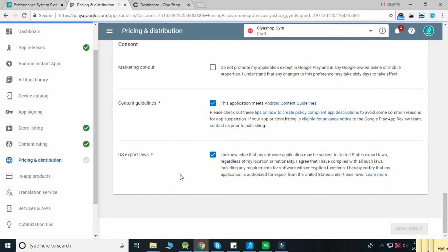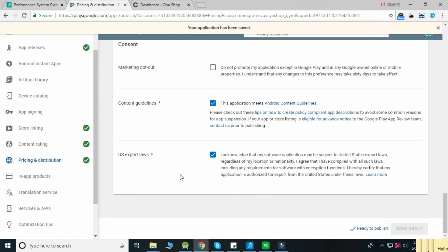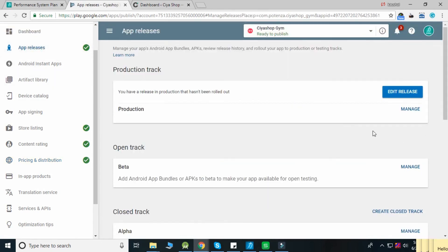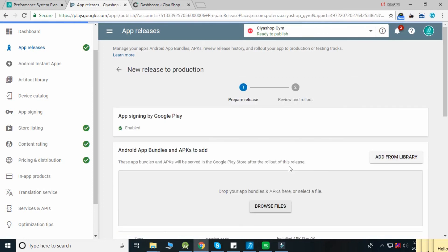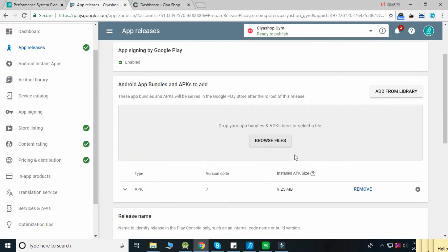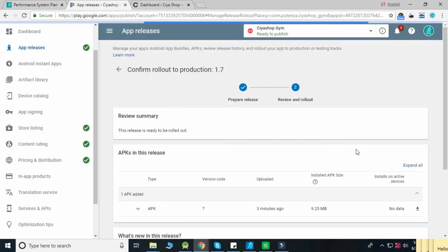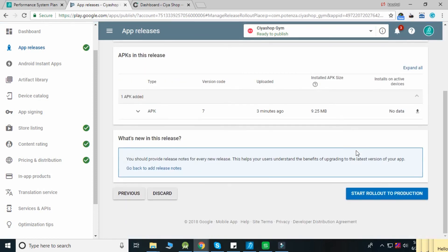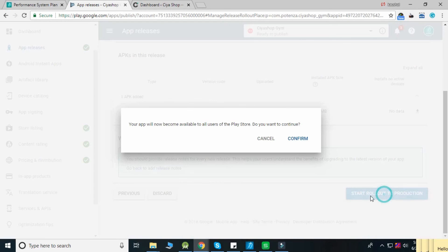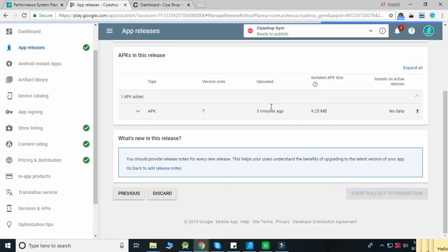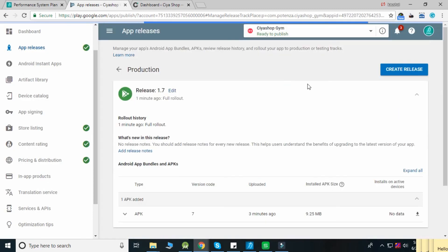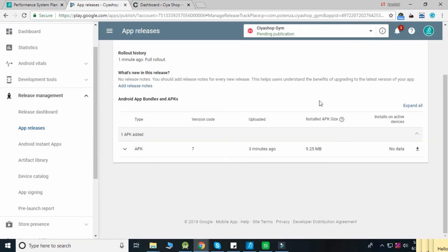To roll out your application, go to App Releases, click the Edit Release button, then click the Review button. Click Start Rollout to Production and confirm it. Your application will be rolled out successfully and will be live within 4 to 5 hours.